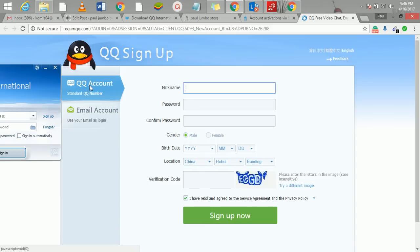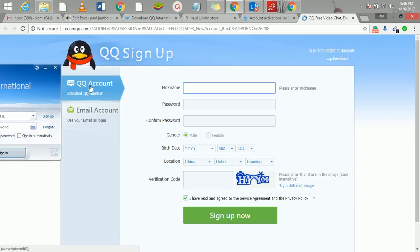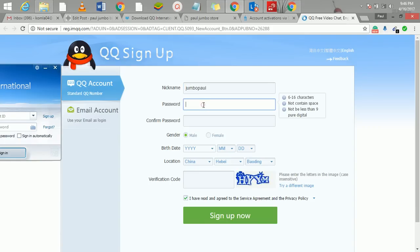We advise that you go for the QQ standard account. With this one, we're going to use a Chinese phone number to get it. What I'll do here now is I'll just put my name, let me do Jumbo Paul, and then put my password.